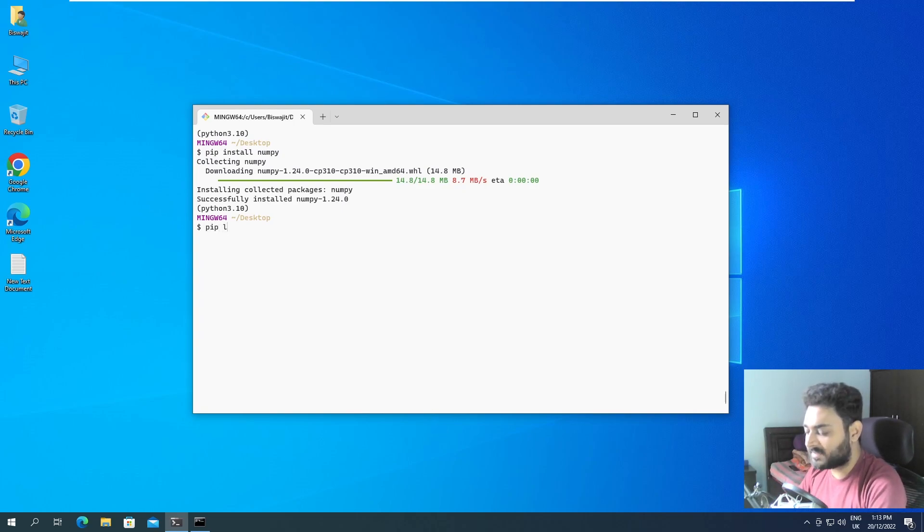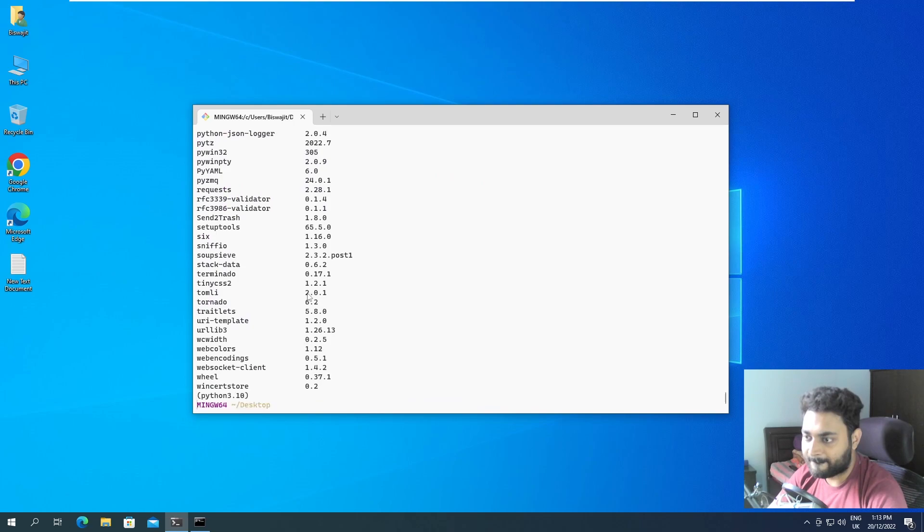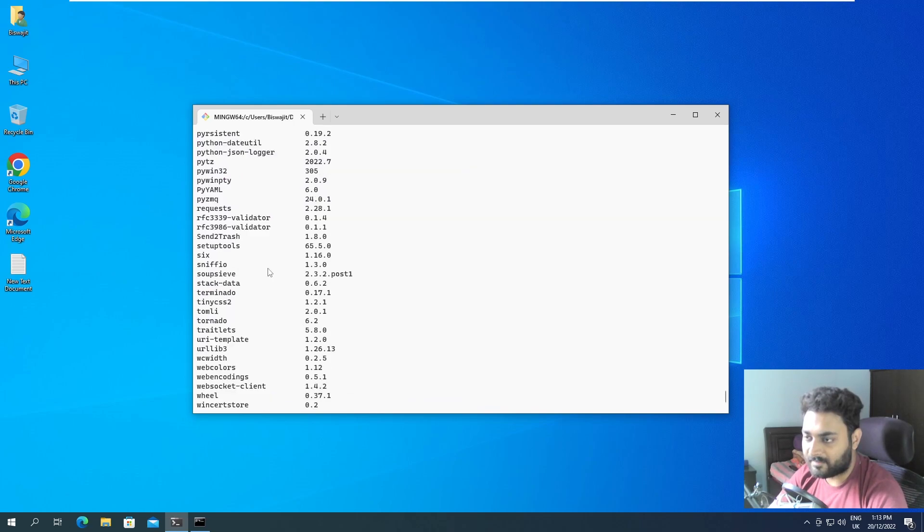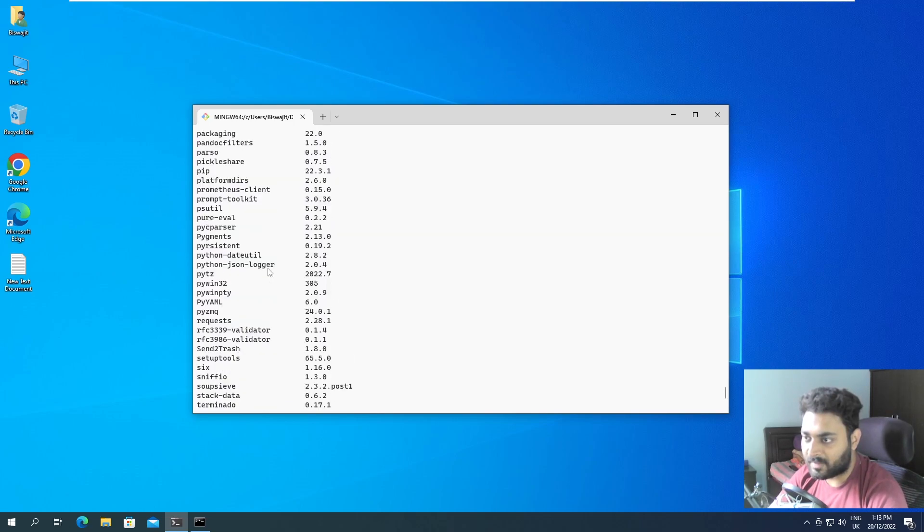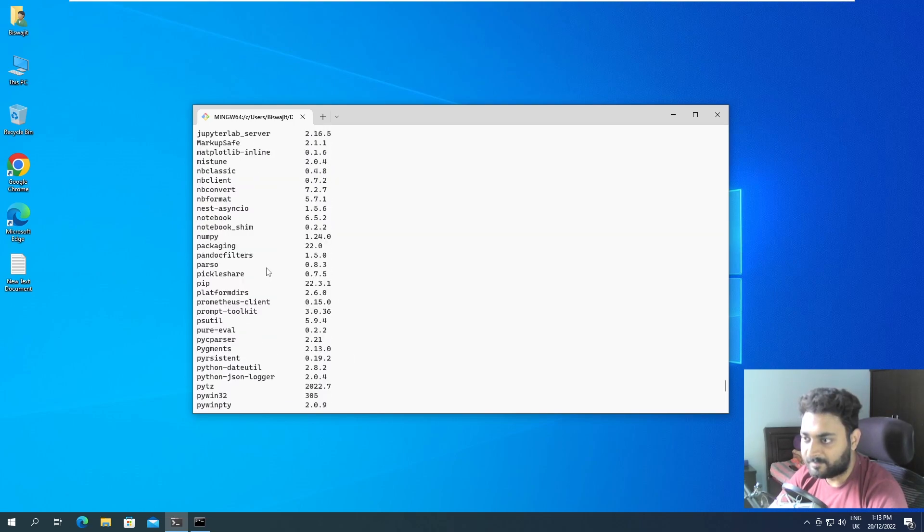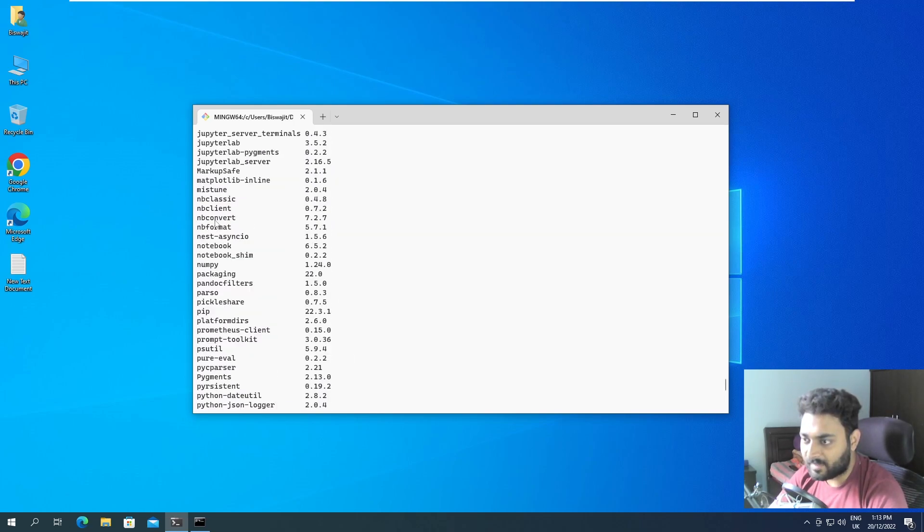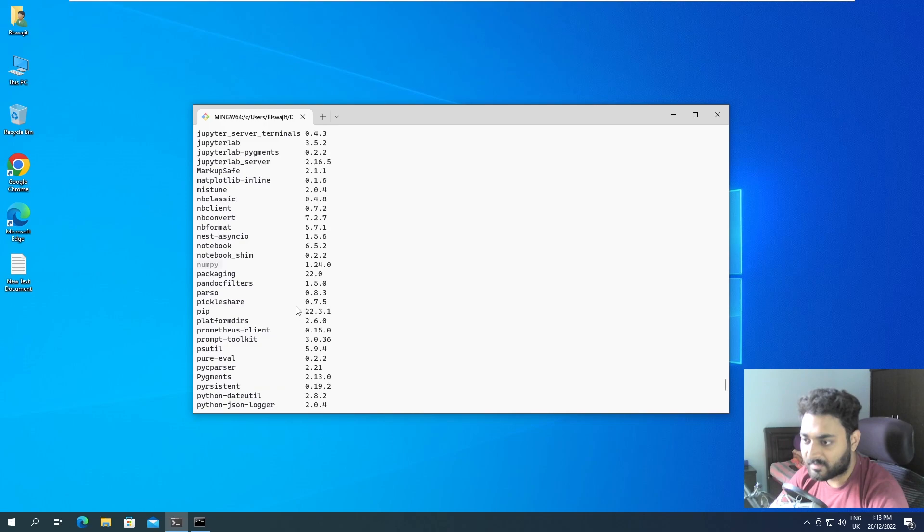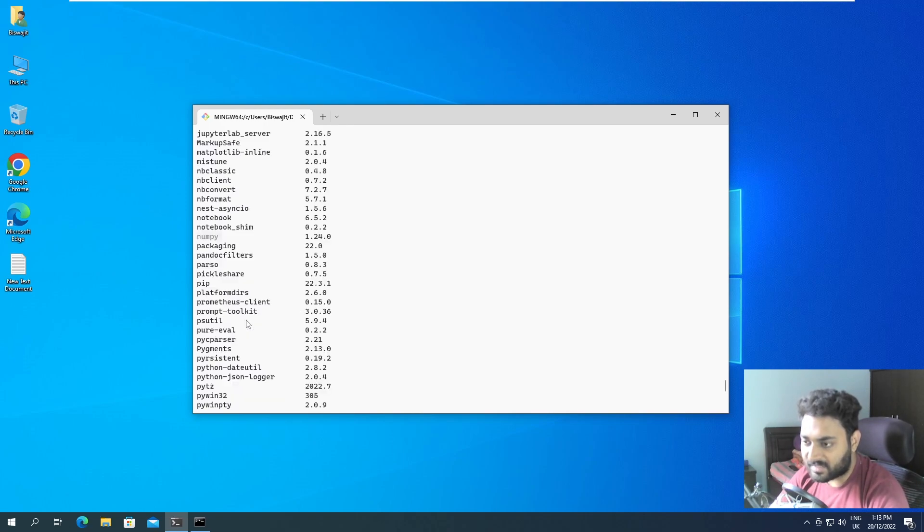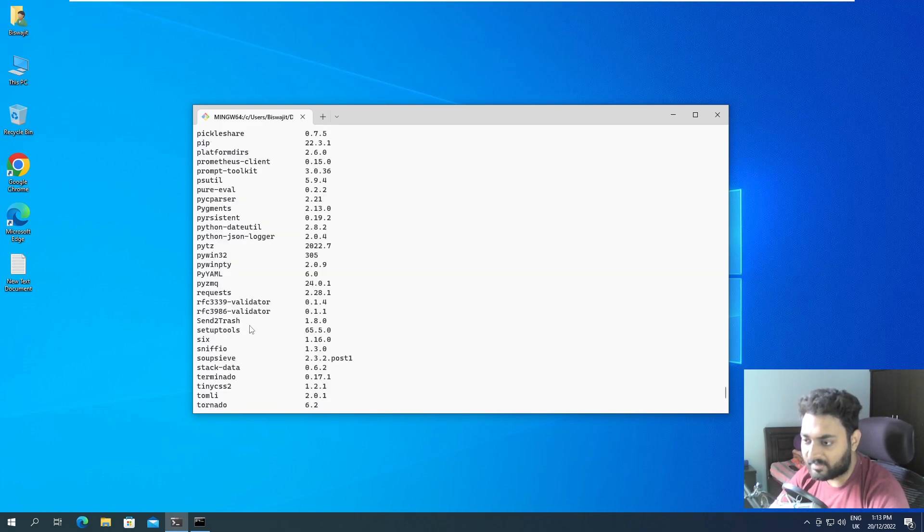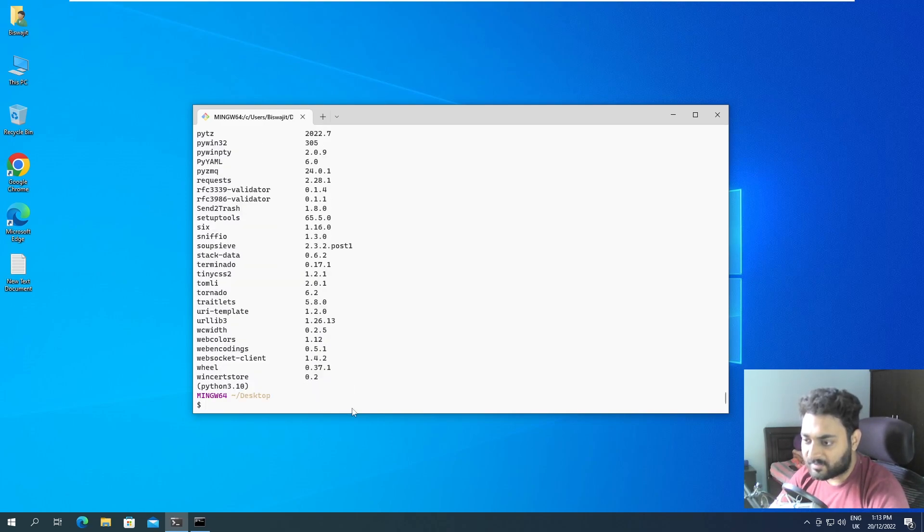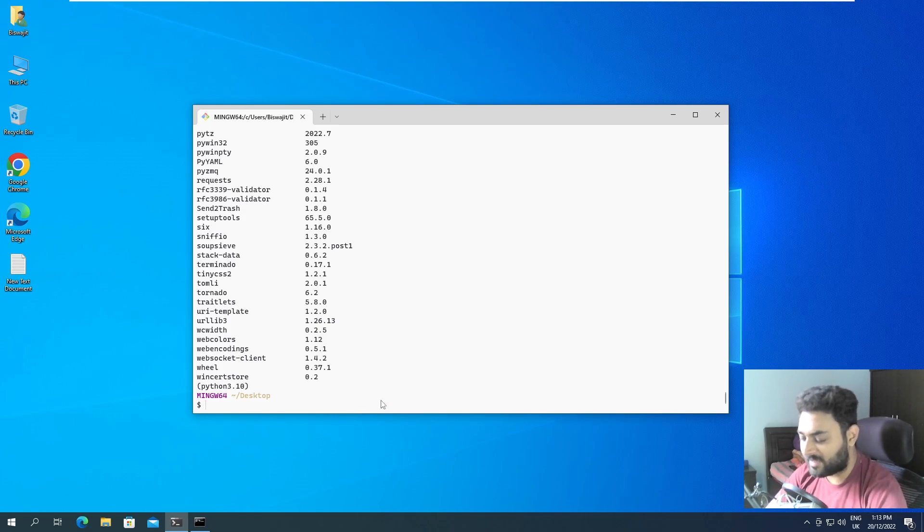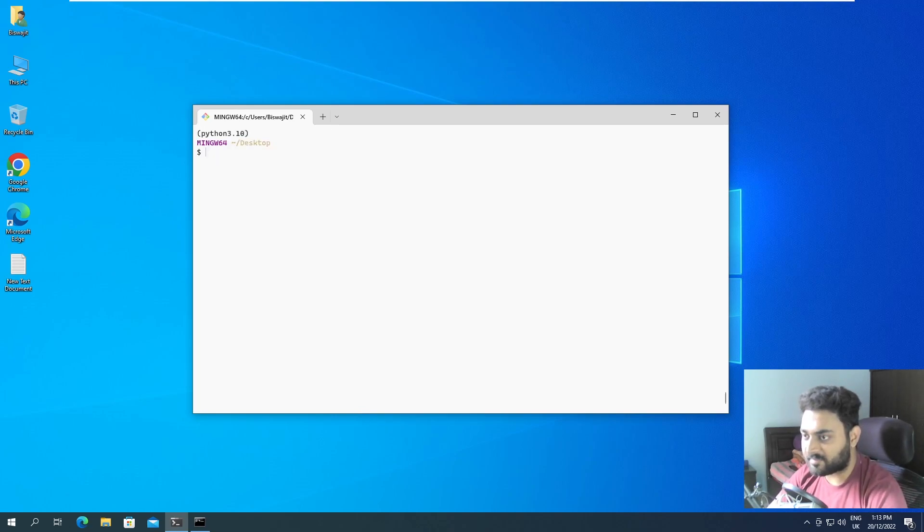Now, if I do pip list, if I go up and you can see NumPy is also installed. Pandas. We can also install Pandas and many more libraries. But this is how you install libraries using pip.